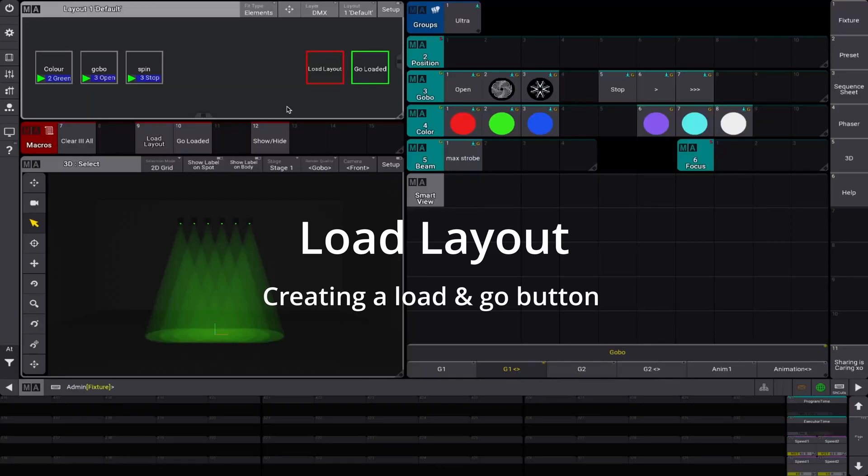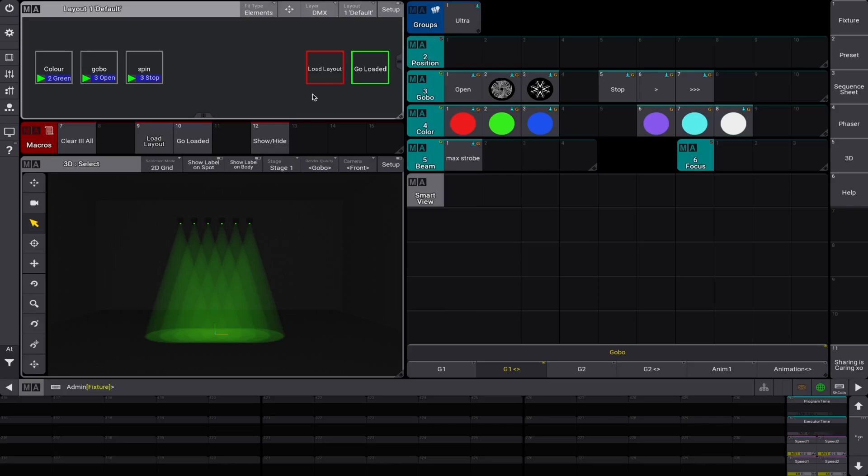Hello everyone, quick video today on a macro I shared, a couple of macros I shared the other week on Facebook. I just wanted to do a video on it rather than leave it as text so I can show you a bit better how it works and the limitations of this macro, the load layout.